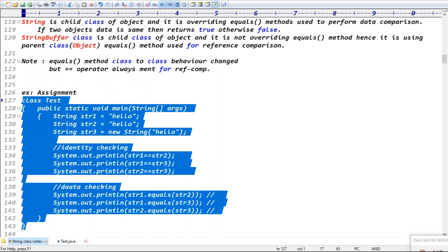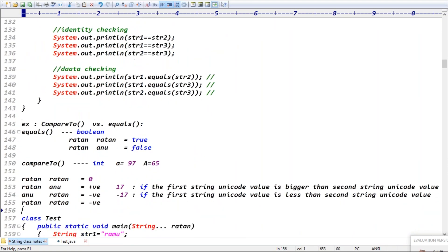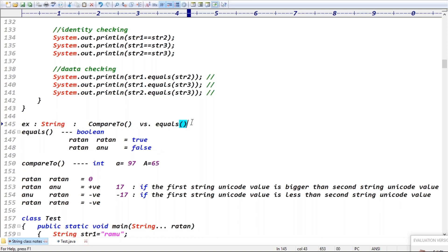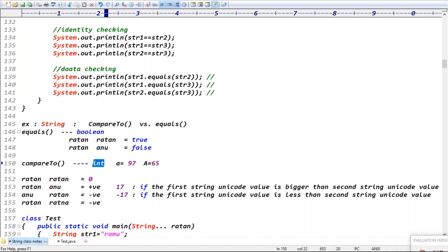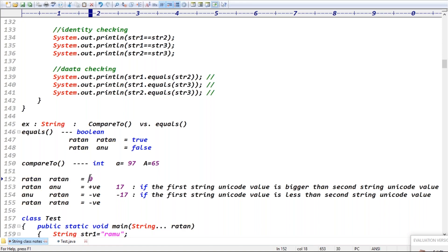Now let's look at compareTo() versus equals(). String class equals() performs content comparison and returns a boolean. But compareTo() belongs to the String class, compares two objects, and returns an integer value — not boolean.